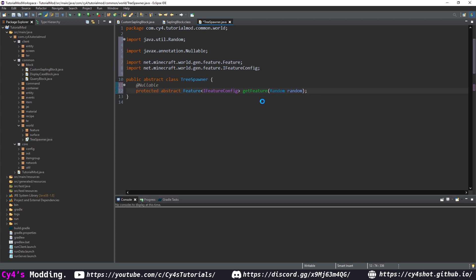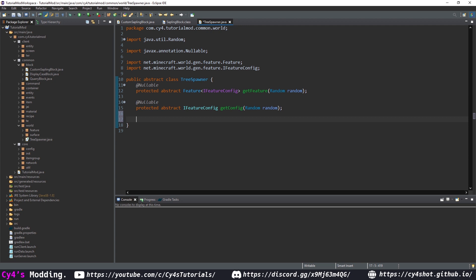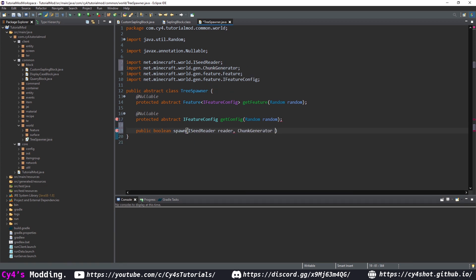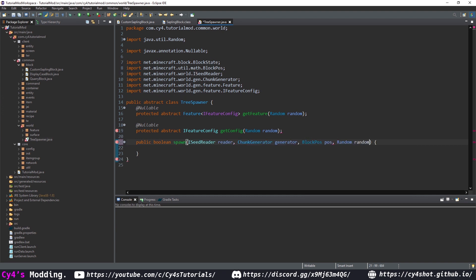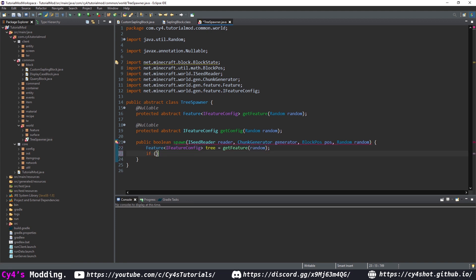Press Ctrl+Shift+O to import Random and Nullable. Now we do the same thing with the config: @Nullable protected abstract IFeatureConfig getConfig with Random random passed in. All we need now is a spawn method, so create a public boolean spawn taking an ISeedReader reader, ChunkGenerator generator, BlockPos pos, and a Random random. Create a Feature of IFeatureConfig called tree, set it equal to getFeature with random, and if tree is null return false.